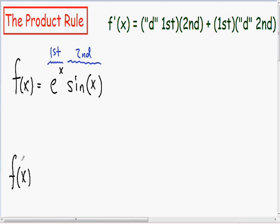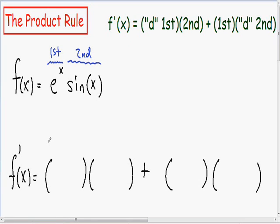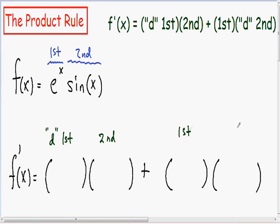What I like to do when taking the derivative using the product rule is make my first two parentheses and then a plus sign, and then make my second two parentheses. Using the formula in the top right part of the screen: in the first parentheses I'm going to put the derivative of the first thing being multiplied, and in the second parentheses I'll put my second thing being multiplied. In the next parentheses I'll put my first, and in the last parentheses I'll put the derivative of the second.